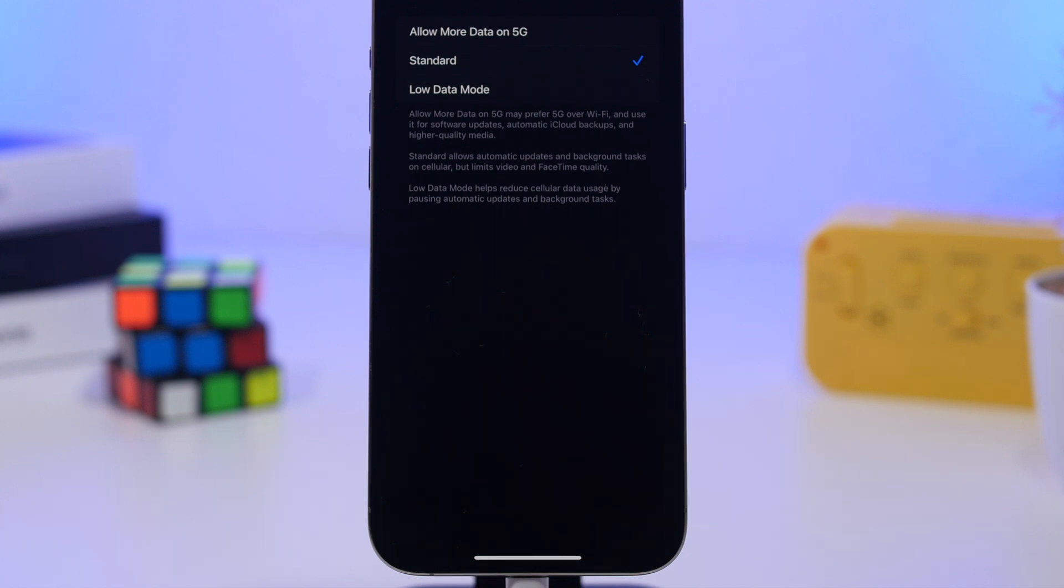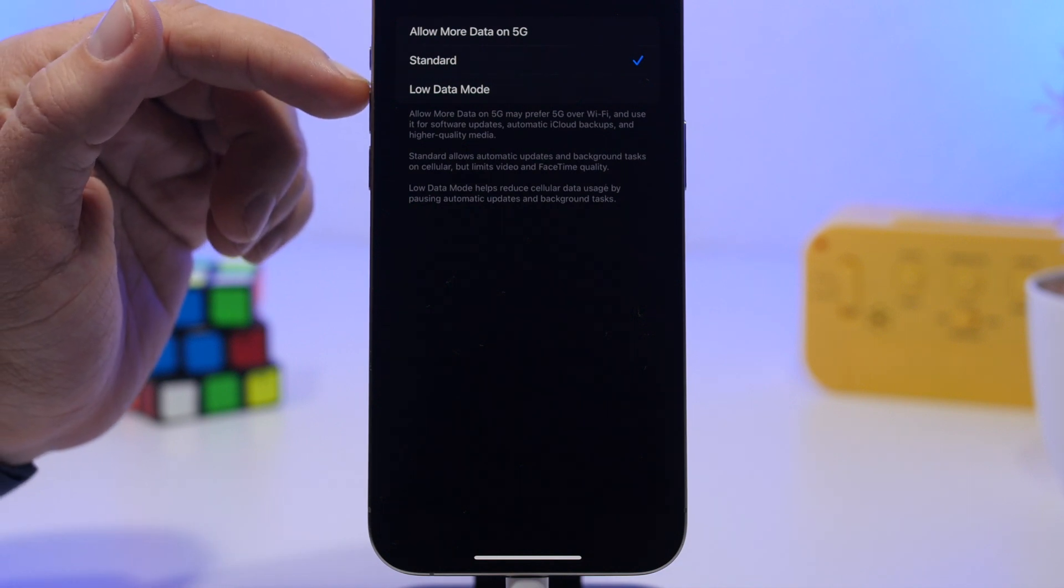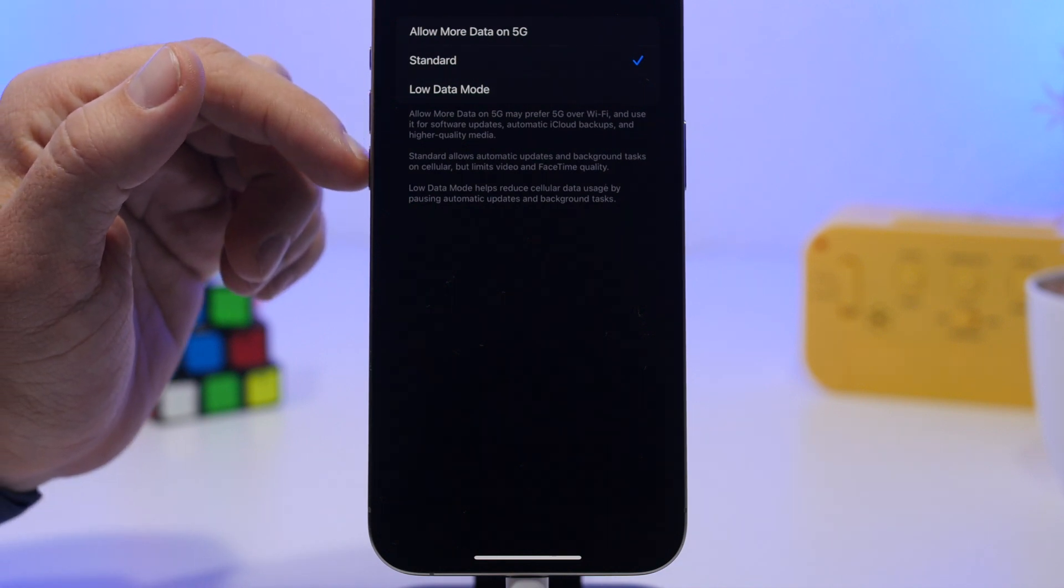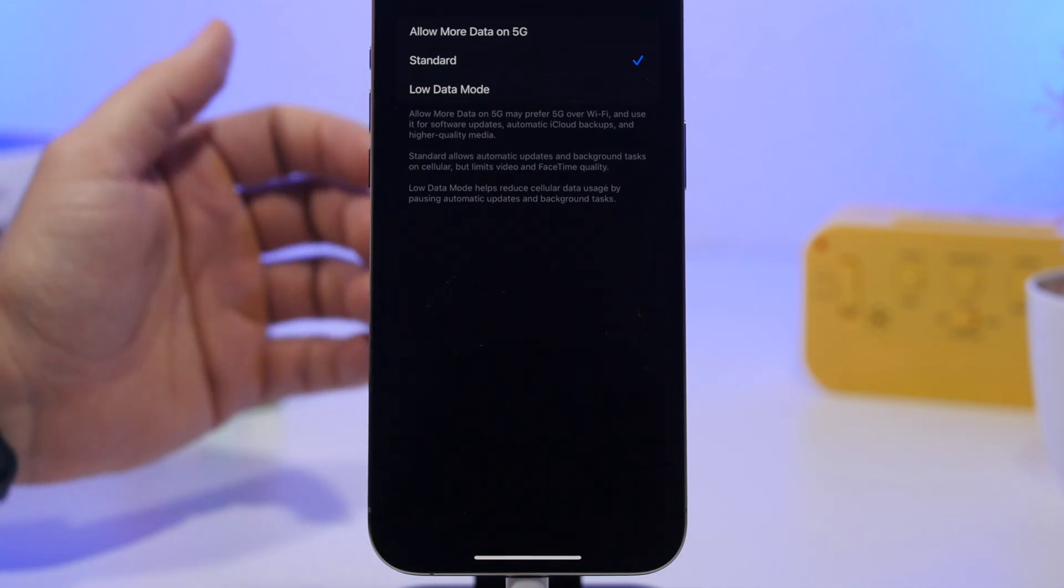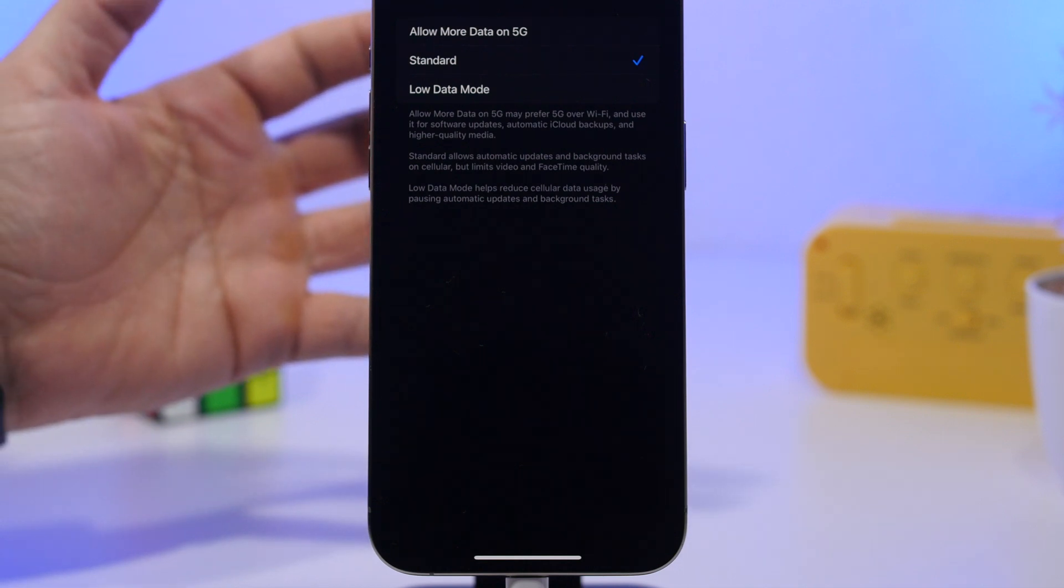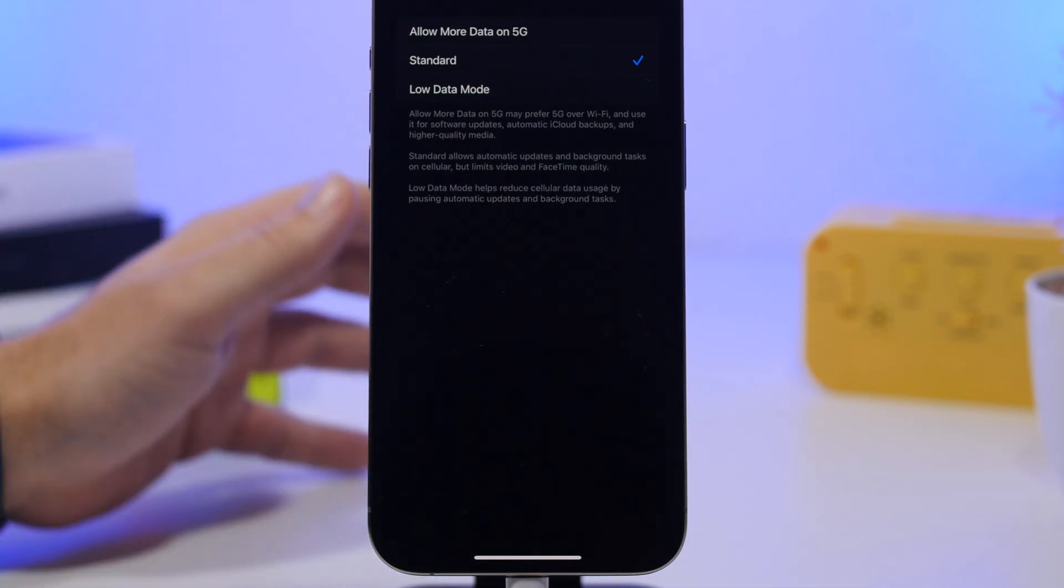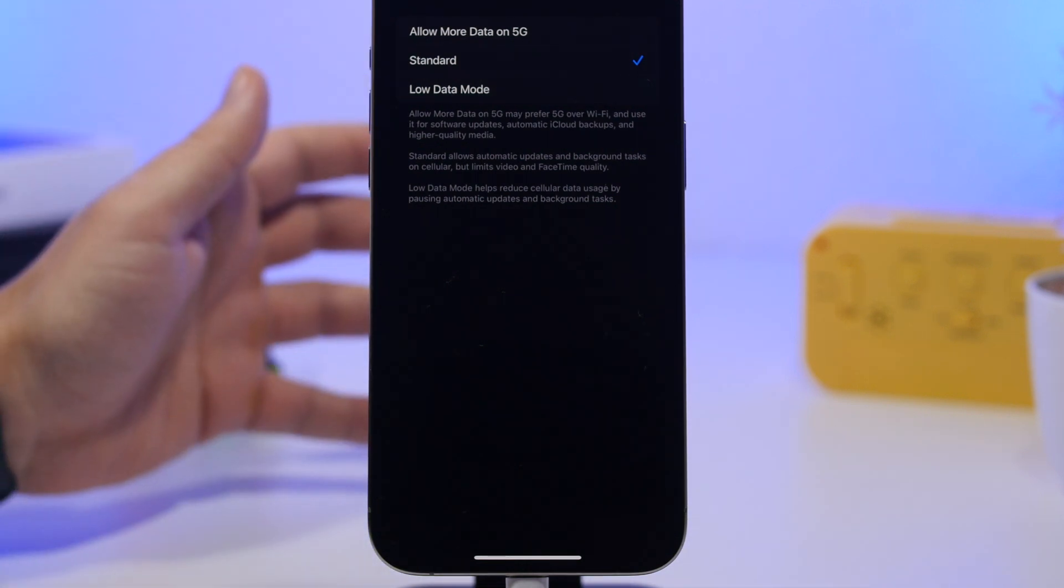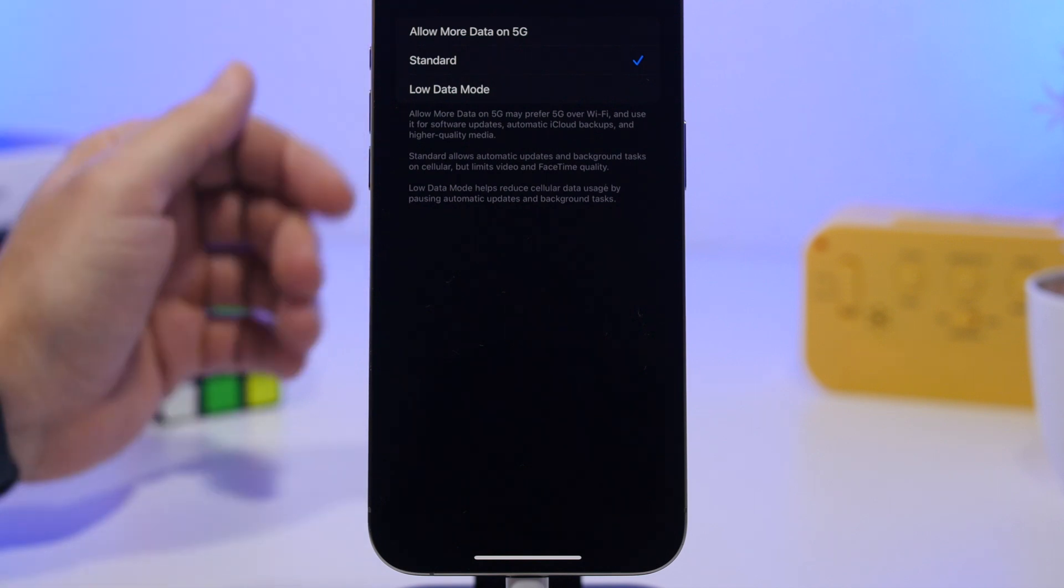If you don't have a lot of data or have a limited plan, you can go to low data mode, which reduces data usage by cellular, pushing automatic updates and background tasks to Wi-Fi connectivity.